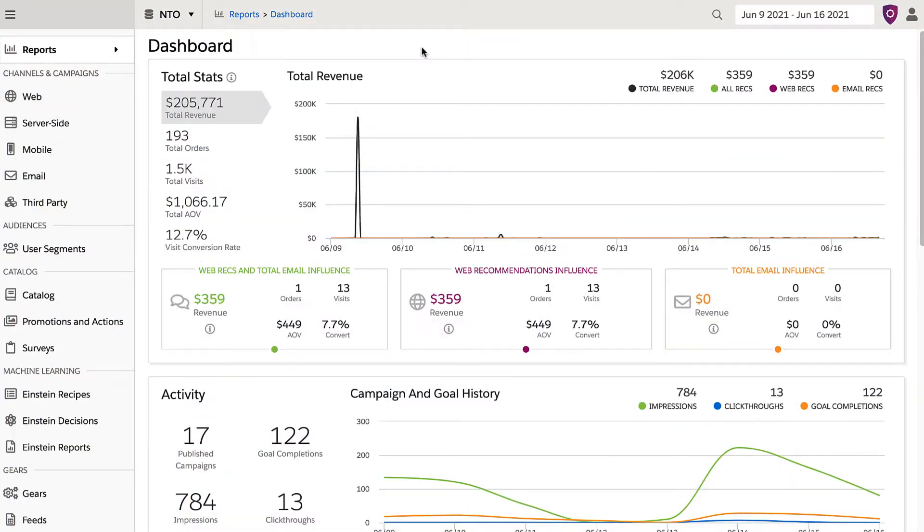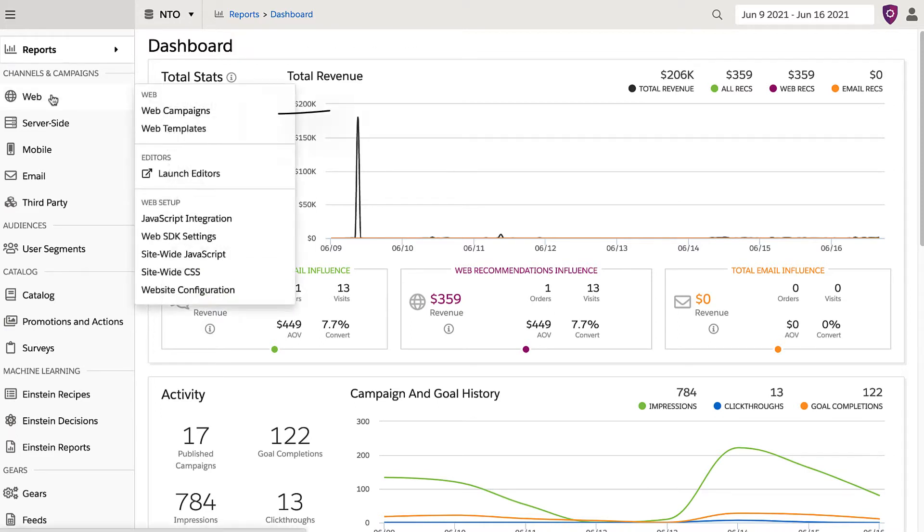Now, I am on the main dashboard and want to see statistics of my homepage exit intent campaign. To check out statistics for a specific campaign, you navigate to the left-hand rail and go to web, web campaigns.